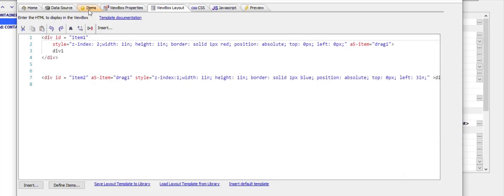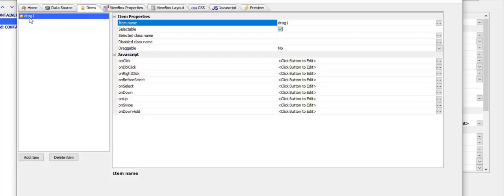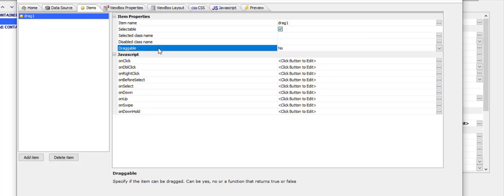If we look at drag 1, we can see that draggable is not yet turned on. I'm going to turn draggable on.